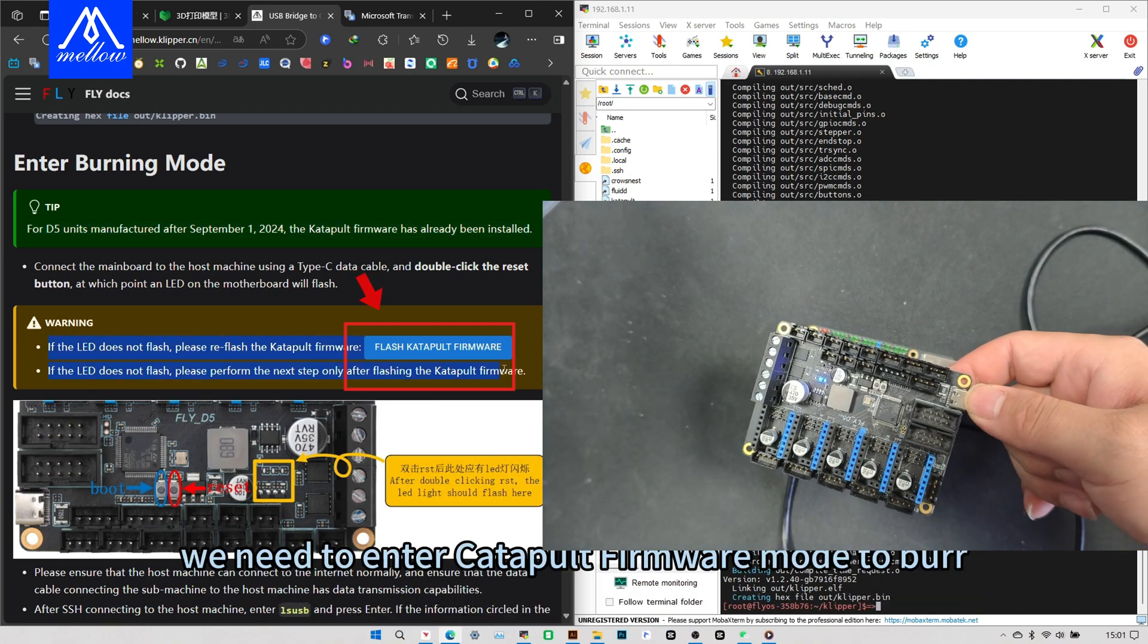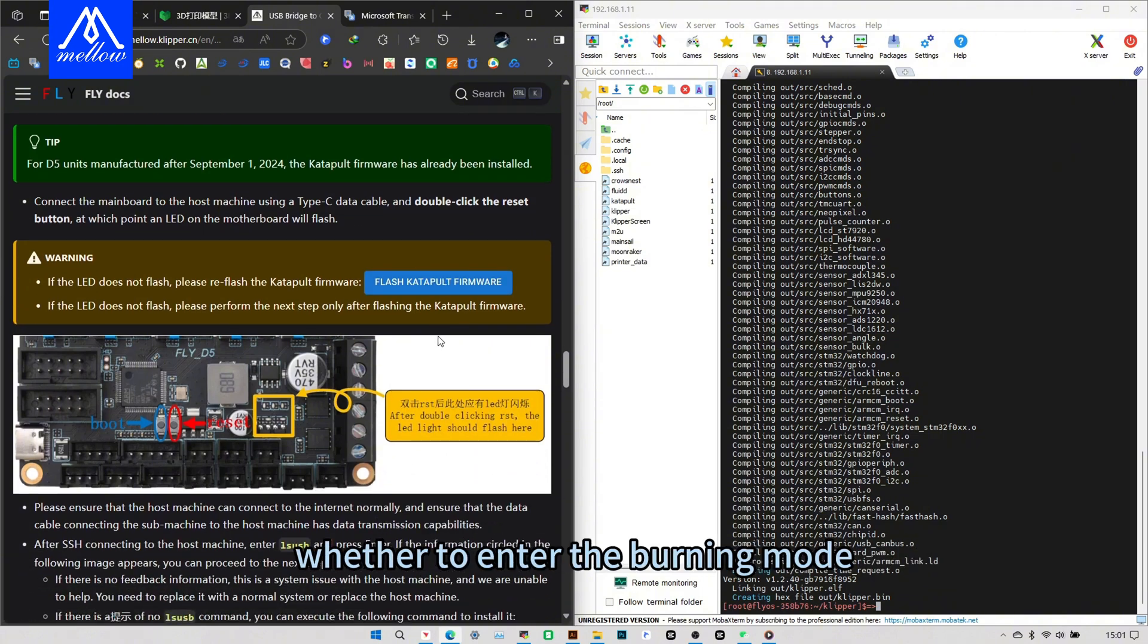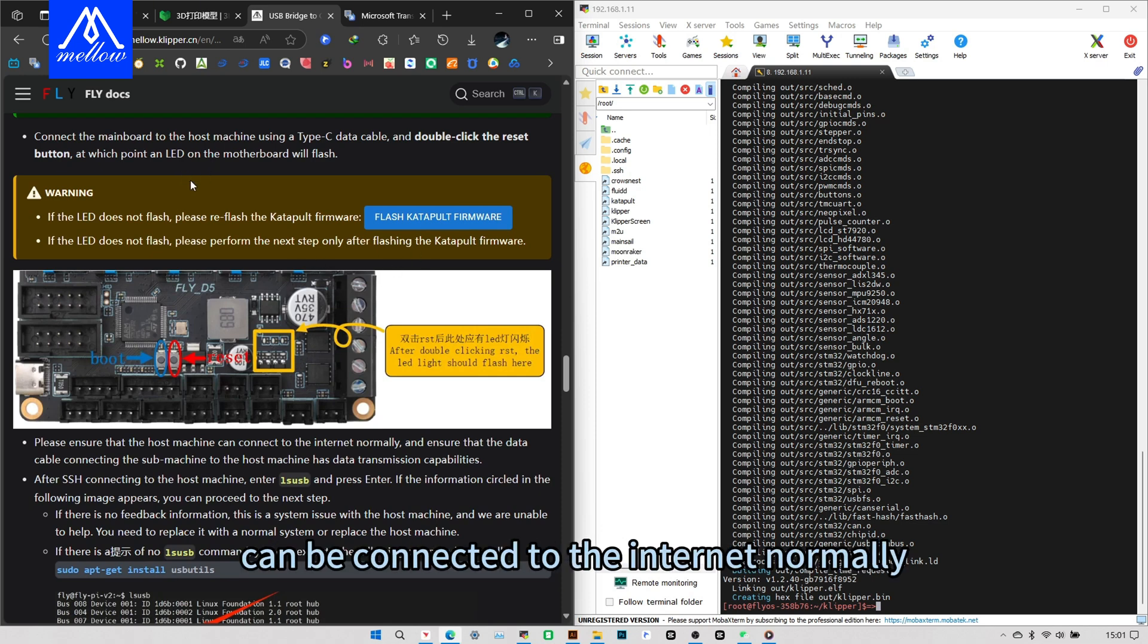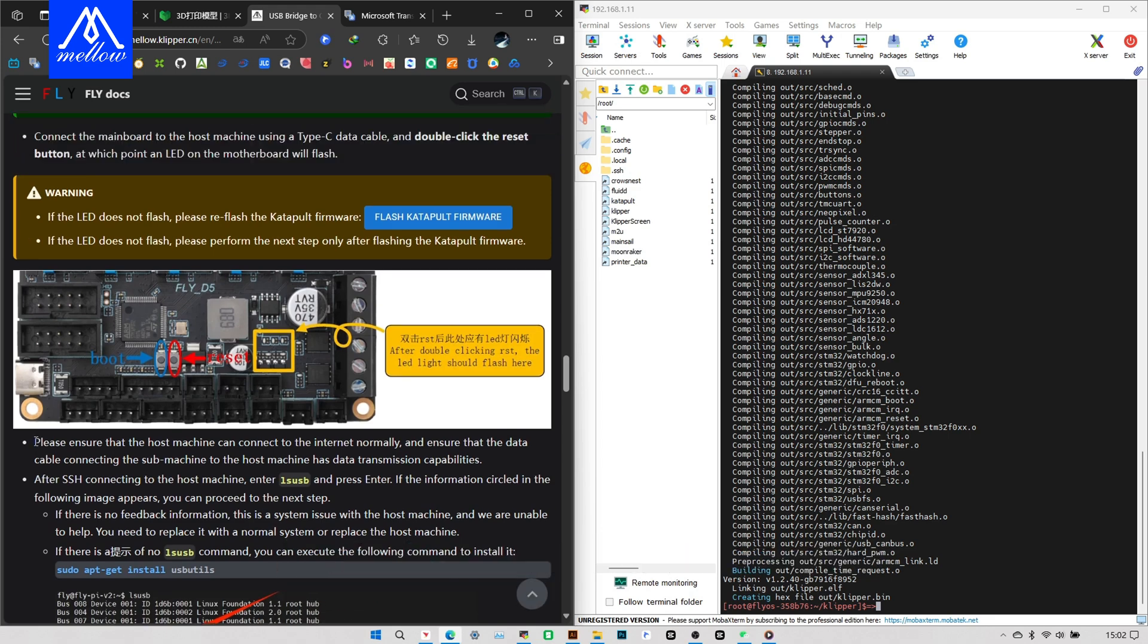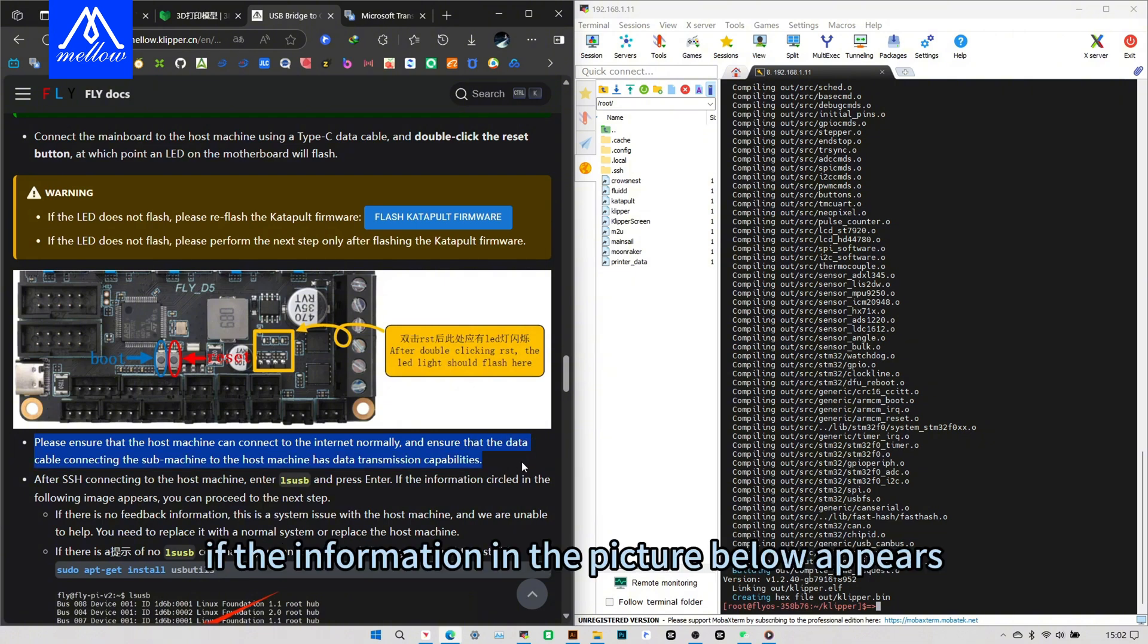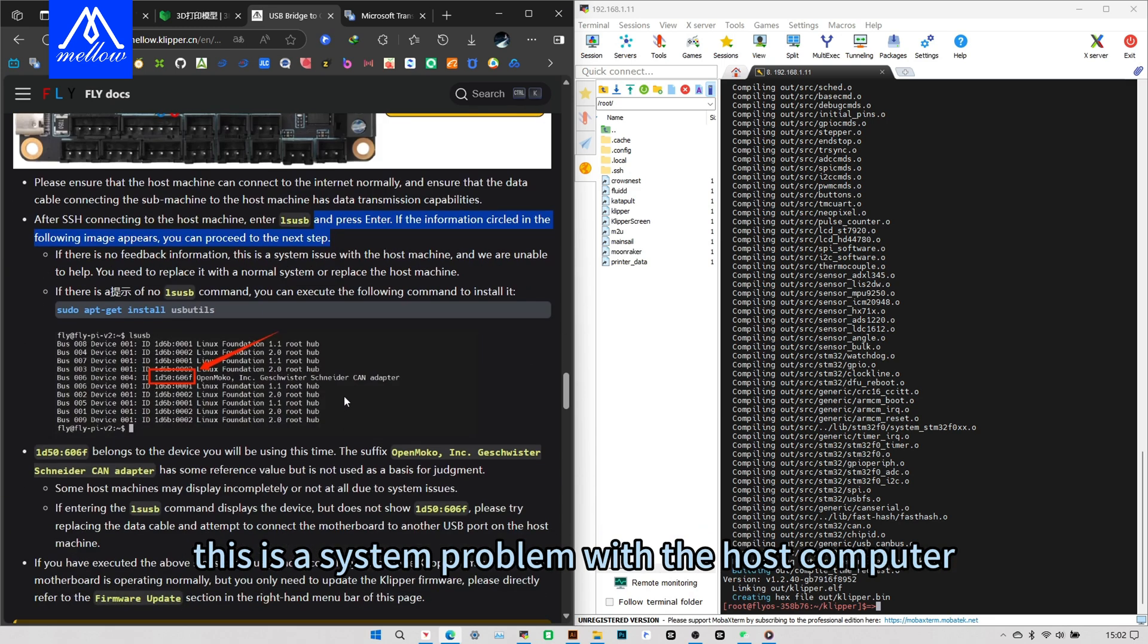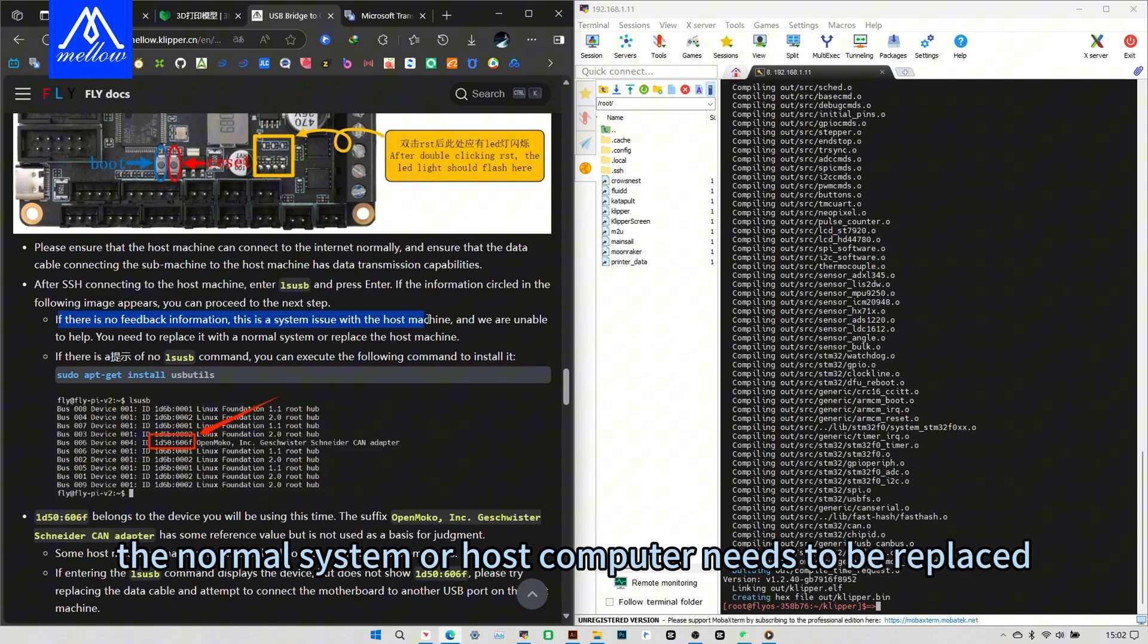We need to enter catapult firmware mode to burr. When it comes to confirming whether to enter the burning mode, please make sure that the host computer can be connected to the internet normally and ensure that the data cable connecting the D5 to the host computer has the function of data transmission. After it is connected to the host computer, enter LUSB and enter. If the information in the picture below appears, you can proceed to the next step. If there is no feedback, this is a system problem with the host computer. There is nothing we can do. The normal system or host computer needs to be replaced.